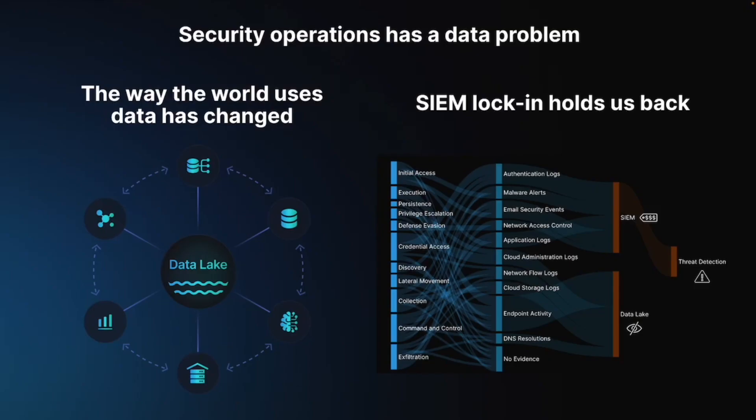At Anvilogic, we believe that security operations has a data problem. Sales, finance, and marketing departments outside of security are transforming their enterprise, doing amazing things with their data and being very successful at capitalizing from it. On the security side, with SIEM being our source of truth, many enterprise security teams have recognized that their model at SIEM is holding them back, but they're locked in.